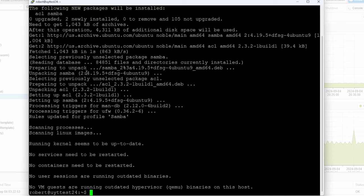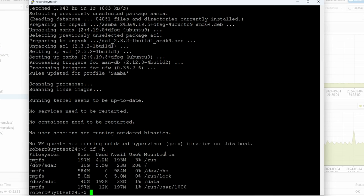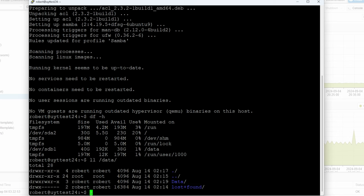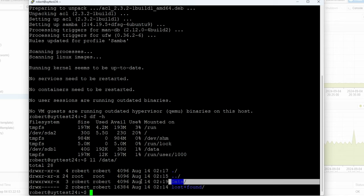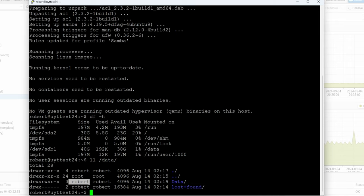Now if you didn't watch my part two video, I'll show you basically: if I do df -h you're going to see that I have this mount here. I created this folder /data and I mounted that second hard drive there. I can do an ll and then in this data folder I have another data folder, and this is the folder that I'm going to be sharing. Right now I have the permissions set for my account, which is the main account for this Ubuntu install — robert.